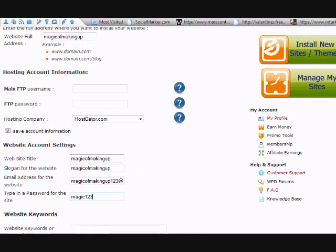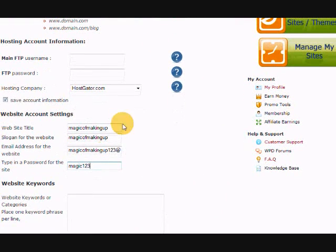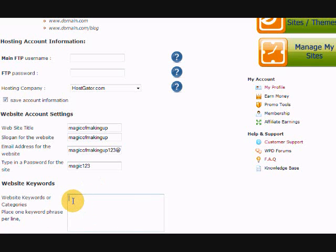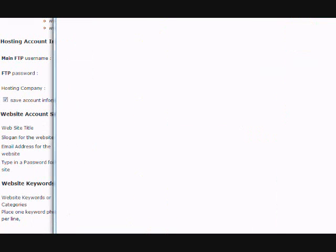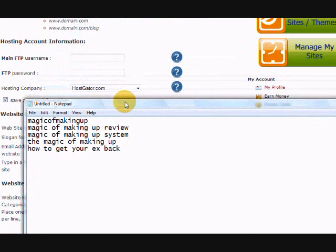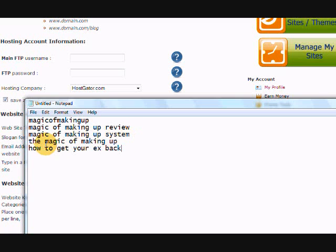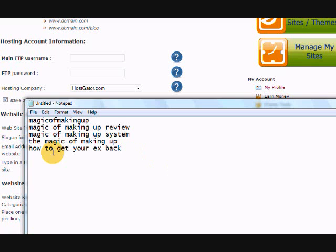And then what you also want to do is you want to put some additional keyword phrases into your new site, so that you know, you have some other options for ranking for some other words. And here's some that I'm deciding to use. The magic of making up all in Word. And then magic of making up review, magic of making up system, magic of making up and how to get your axe back. I thought those were all, they didn't have a lot of search. I usually like to go with a little bit more, but just for the purposes of this test, I thought that would be fine.